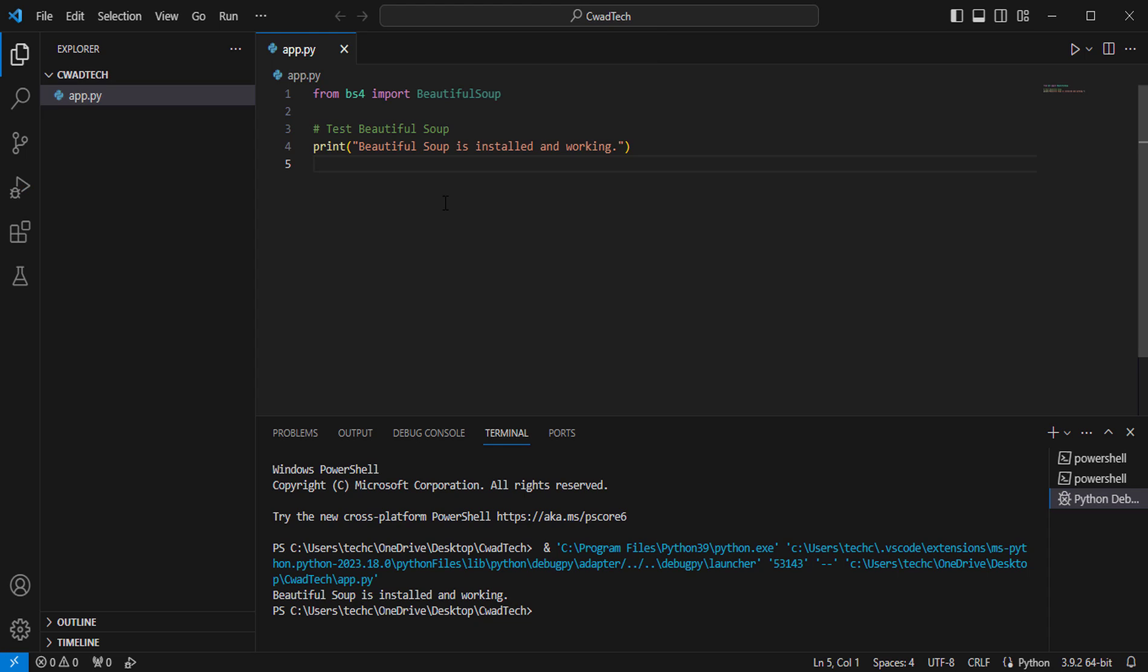Now, you have Beautiful Soup installed and set up in Visual Studio, and you can start using it for web scraping tasks.